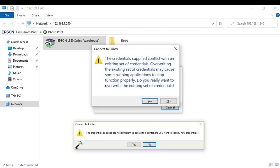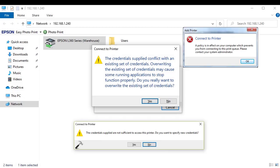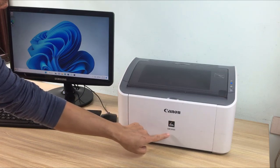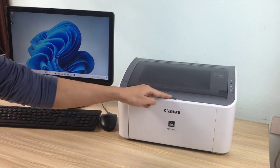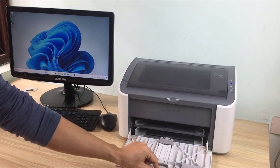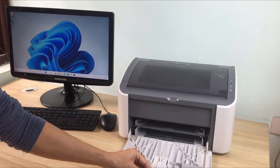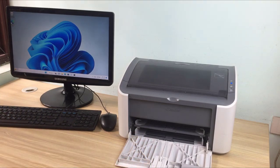Hi, here are some common errors when sharing printers over the network on Windows 11. In this video, I introduce how to fix the above errors when sharing printers over the network.